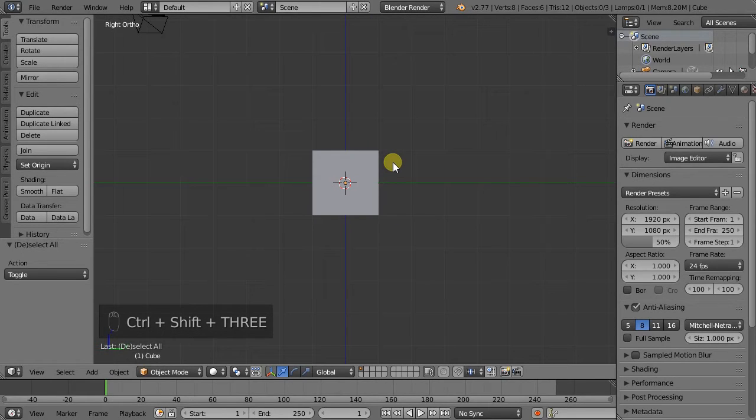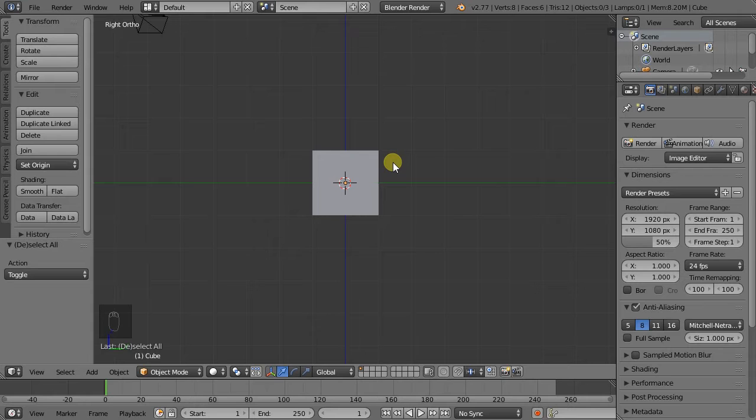So Ctrl-1, 2 and 3: Top, Front, Left. Shift-Ctrl-1, 2 and 3: The opposite sides.